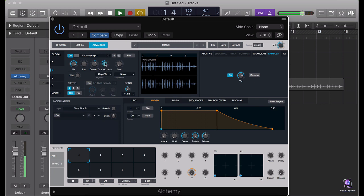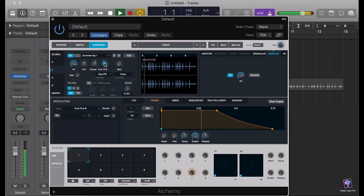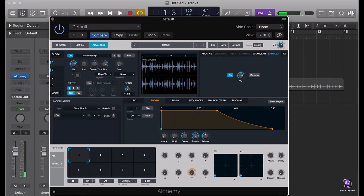I just want to show you this now. It's aligned. I'm just going to close my metronome.